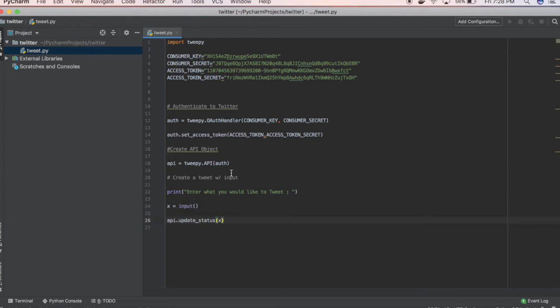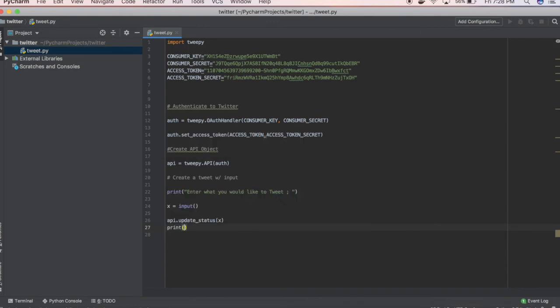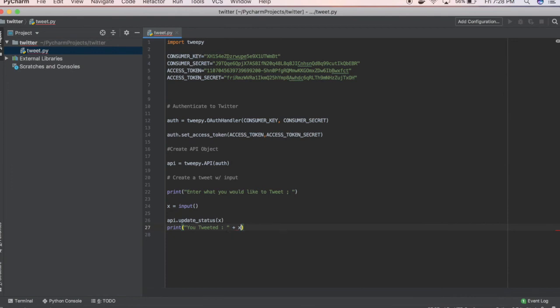Whatever input was in here, now that we labeled it as a variable, whatever this variable will be will update to our API. Then we'll write, just to print out for our own eyes, print "you tweeted" X.